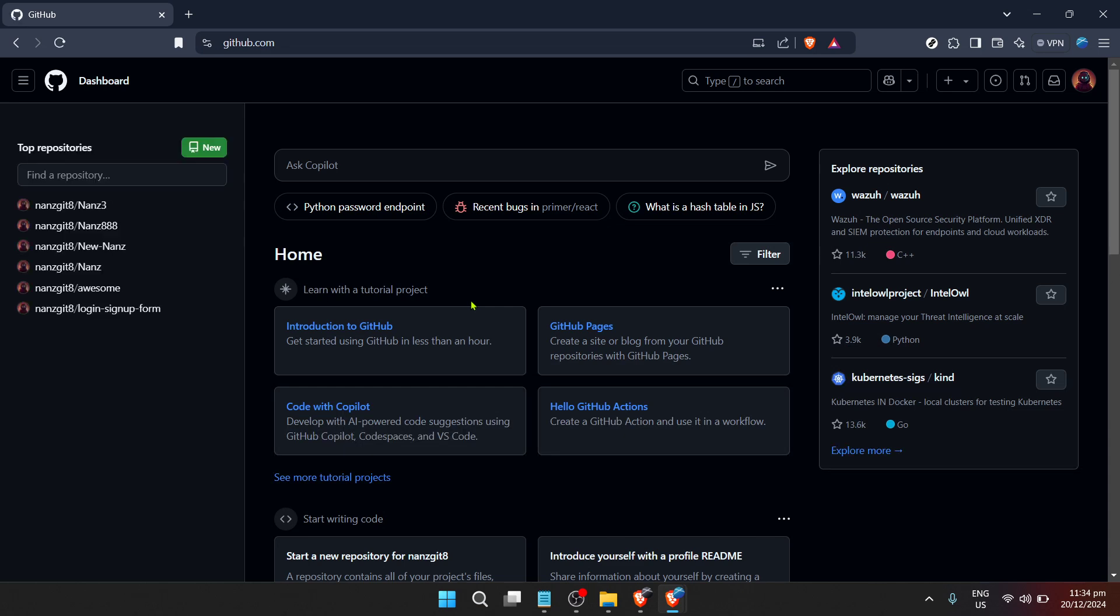After clicking on sign in, you'll be asked to enter your GitHub username or the email address associated with your account. Fill in the necessary information to proceed to the next step.